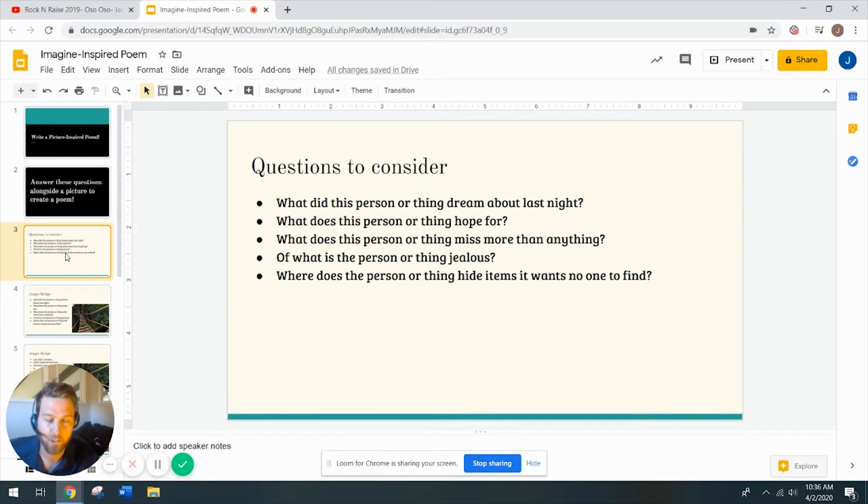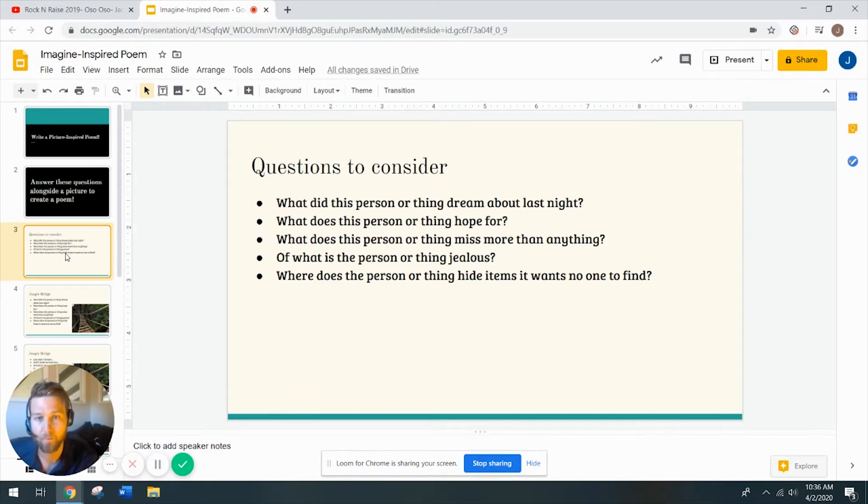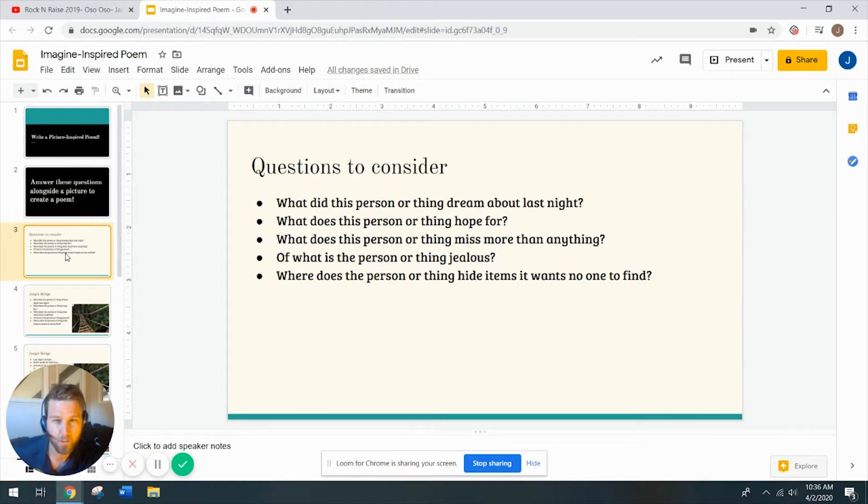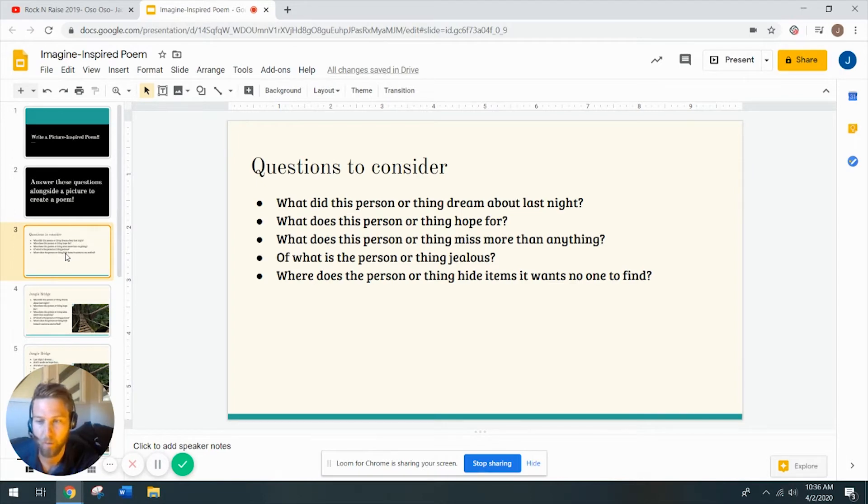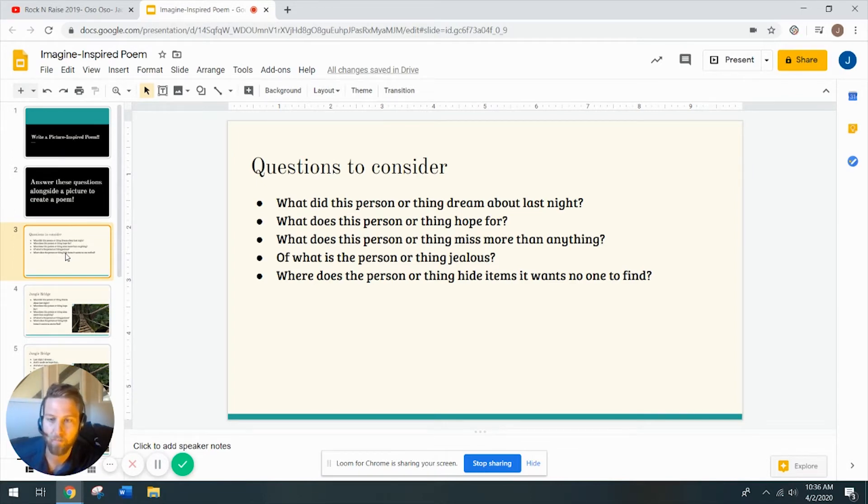Here are the five questions you're going to think about when I show you a picture. Number one, what did this person or thing dream about last night? So think about what people dream about, maybe what you dream about, maybe what you dreamt about last night, and then try to apply that to whatever picture I'm about to show you.